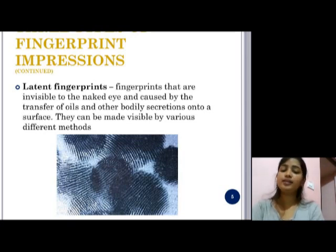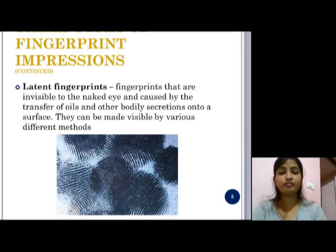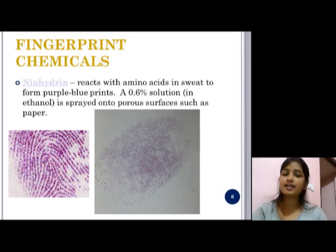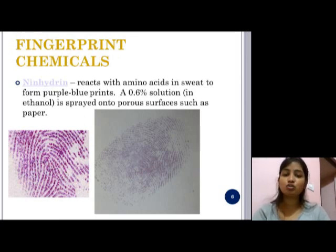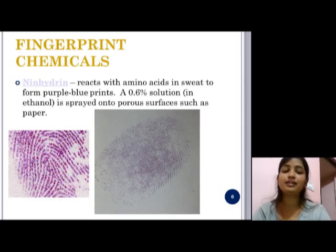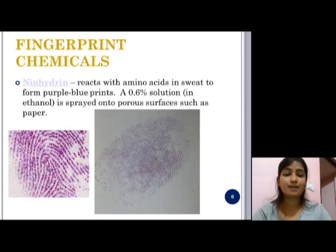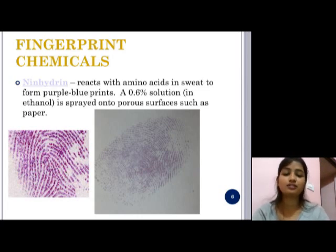We will now discuss various types of methods for developing fingerprints. The chemical detection of latent fingerprints involves the introduction of chemicals that react with print constituents, such as amino acids, glucose, lactic acid, etc.